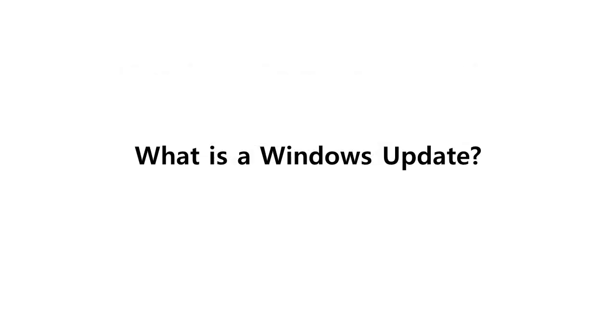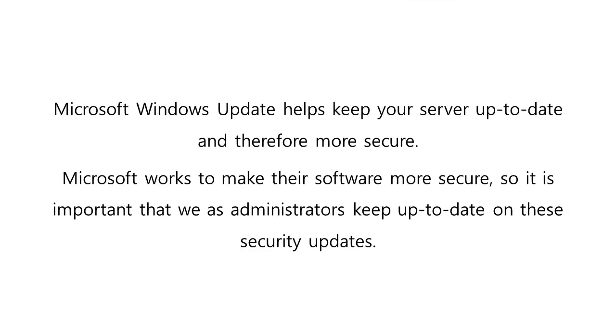Let us start with defining what is Windows Update. Microsoft Windows Update helps keep your server up-to-date and therefore more secure.